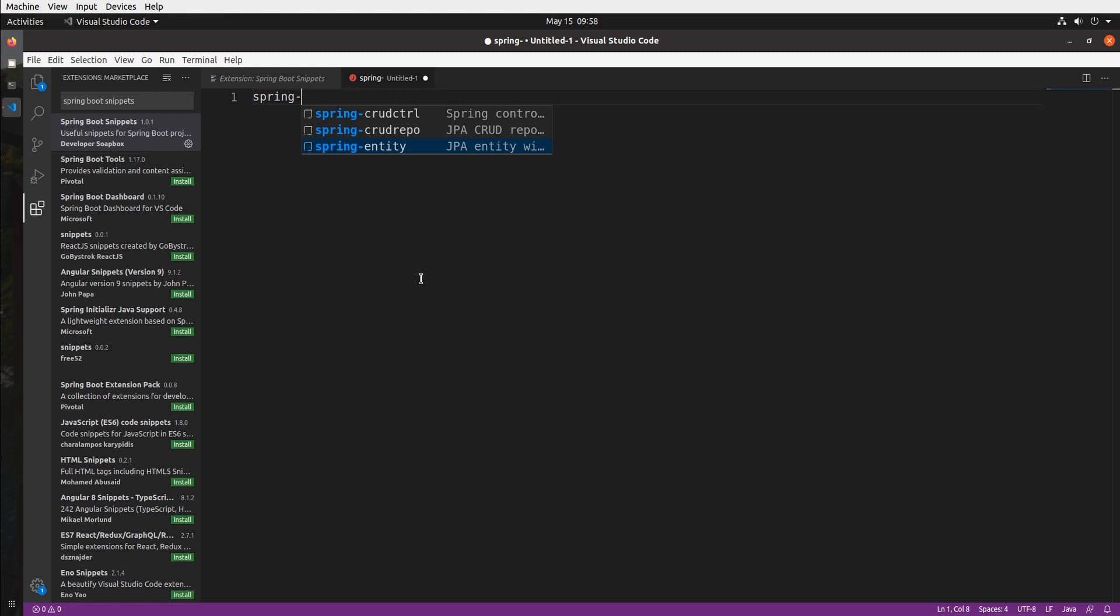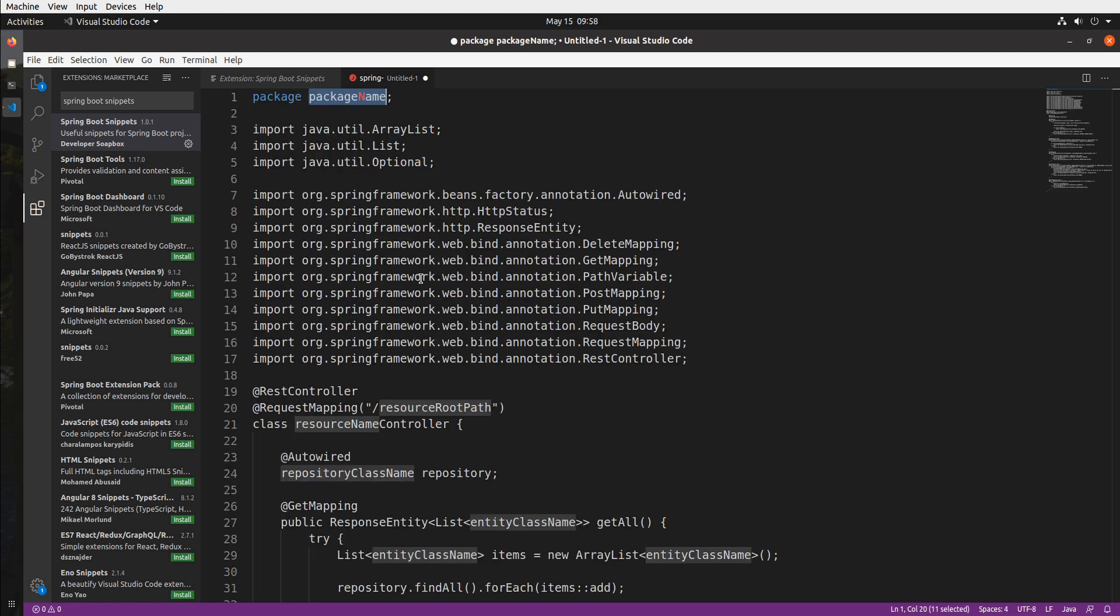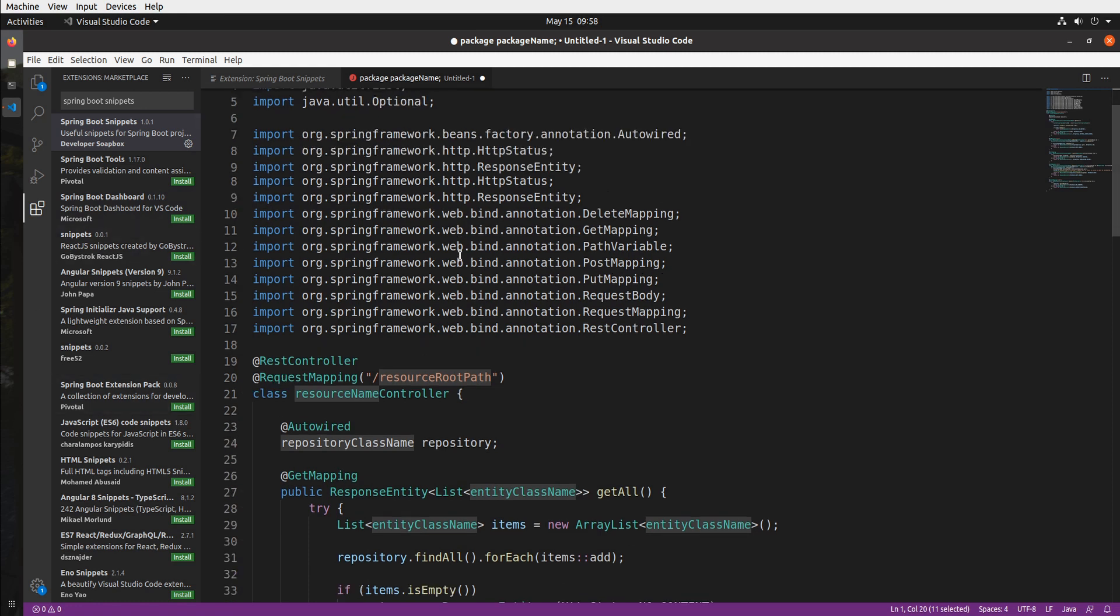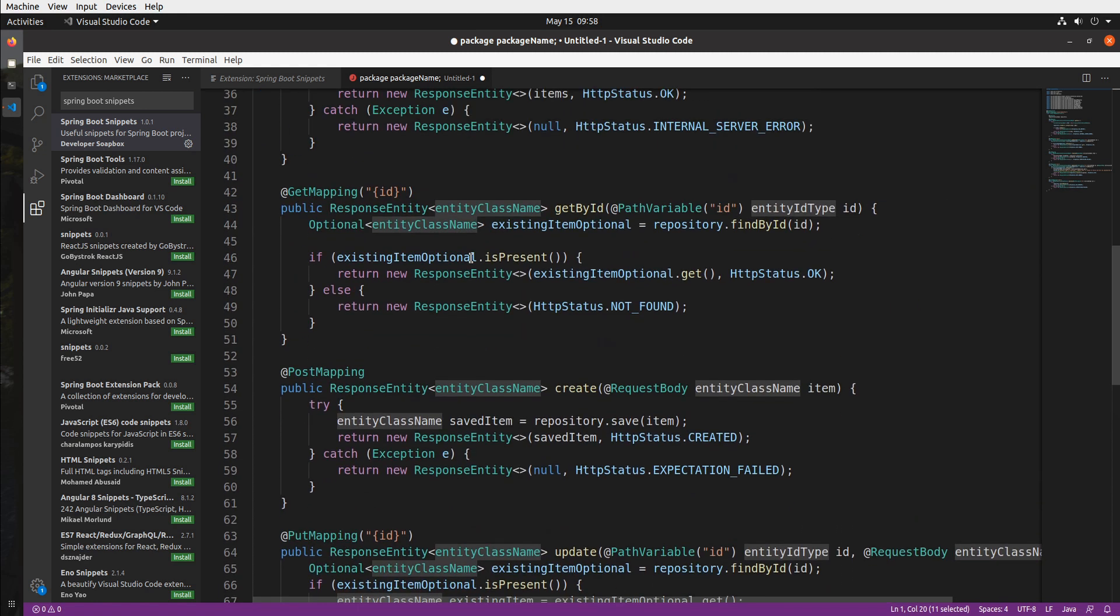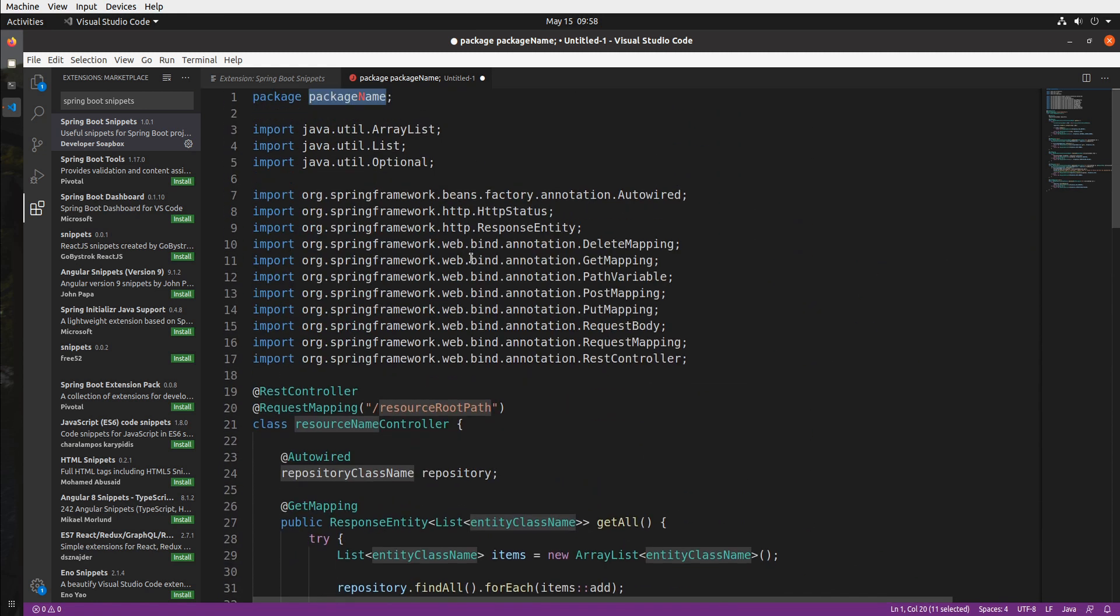Now that I have my Java file I can simply start typing spring dash and I can see my snippets. To create a controller I'm just going to select this one the CRUD controller and hit enter. And what you can see generates a controller with all the methods for all the CRUD actions already implemented.